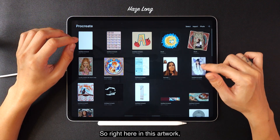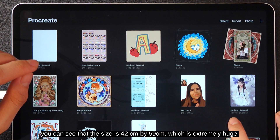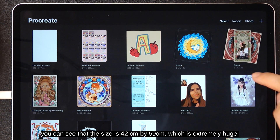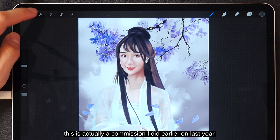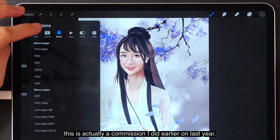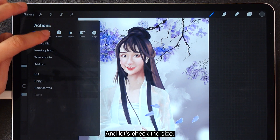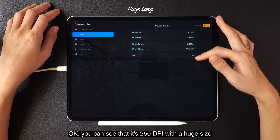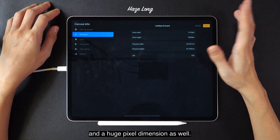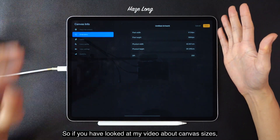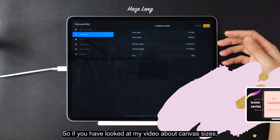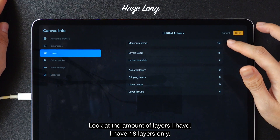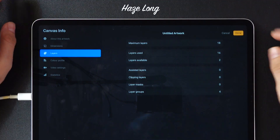Right here in this artwork, you can see that the size is 42 cm by 59 cm, which is extremely huge. This is actually a commission I did last year. Let's check the size — you can see it's 250 DPI with a huge pixel dimension. As I've mentioned in my canvas size video, I have very limited layers: only 18 layers.